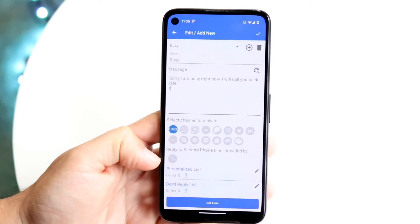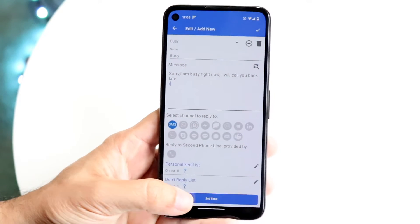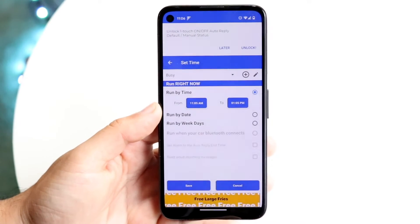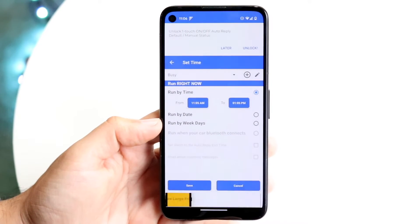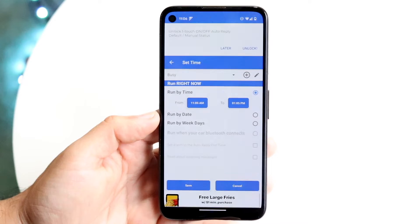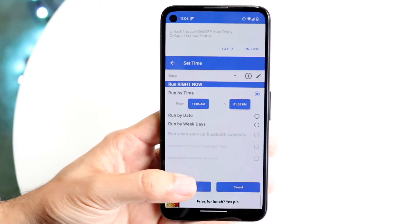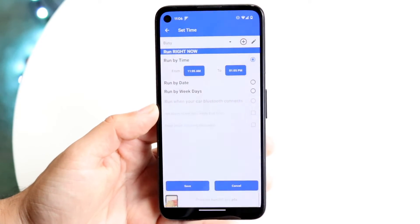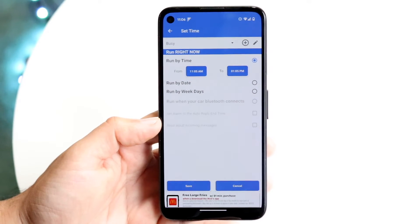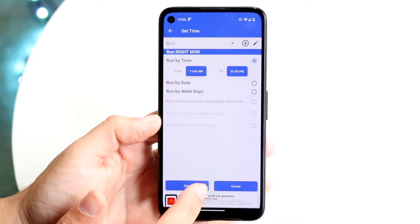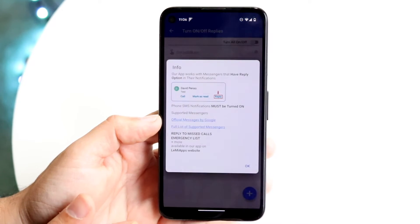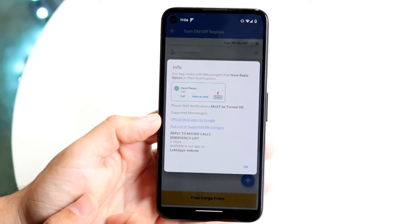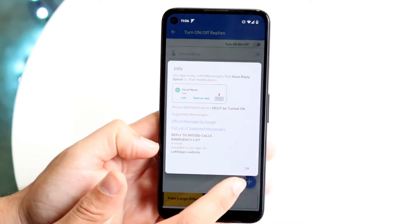Now you can go and set a time. You can click Set Time, and this will allow you to set a window from one time to another. Basically, whoever texts you during that window, it's going to automatically go ahead and send that text. You can run it by date, run it by weekdays, whatever you want. In this case, we're going to click Save. It will show you an info message about phone SMS, and you can click OK.